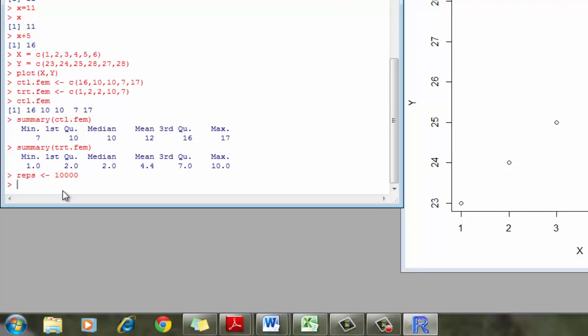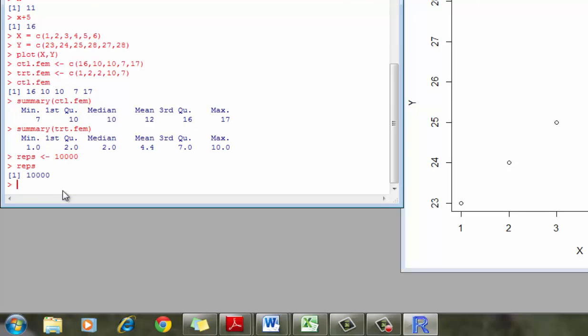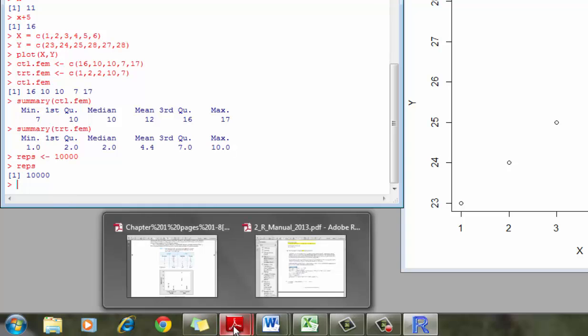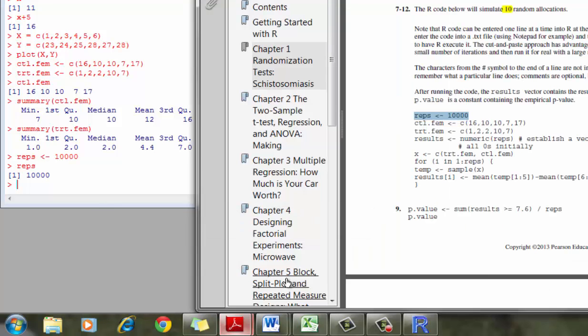So we take the 10,000 reps. And so again, reps, just as 10,000, it means that's how many times we're going to do, how many replications we're going to do in the simulation study. You can define it to be 10 or 100 or whatever you're interested in defining it as.